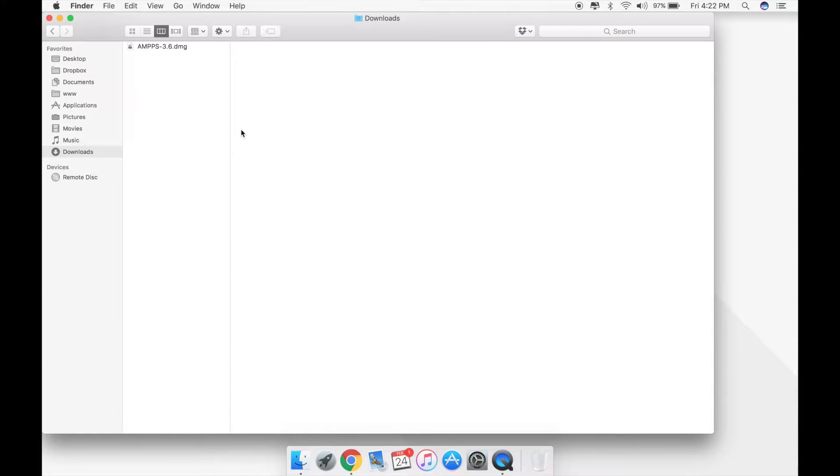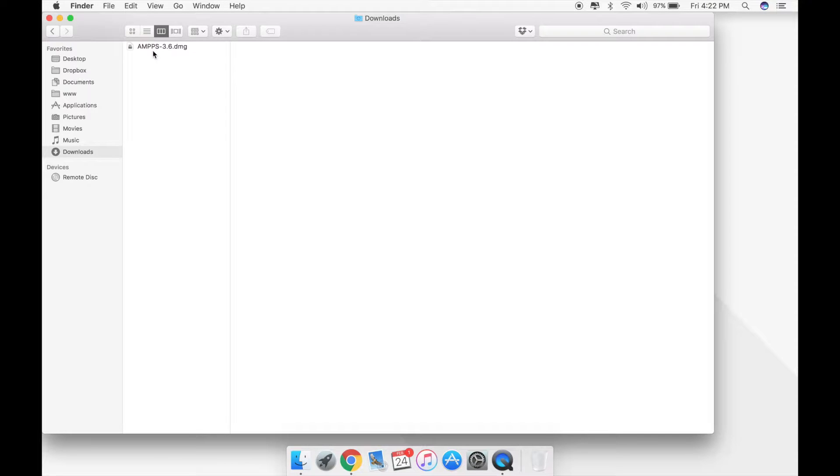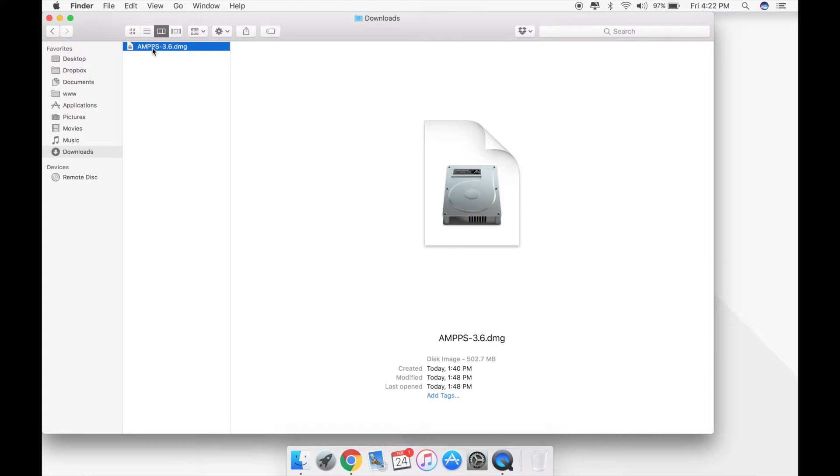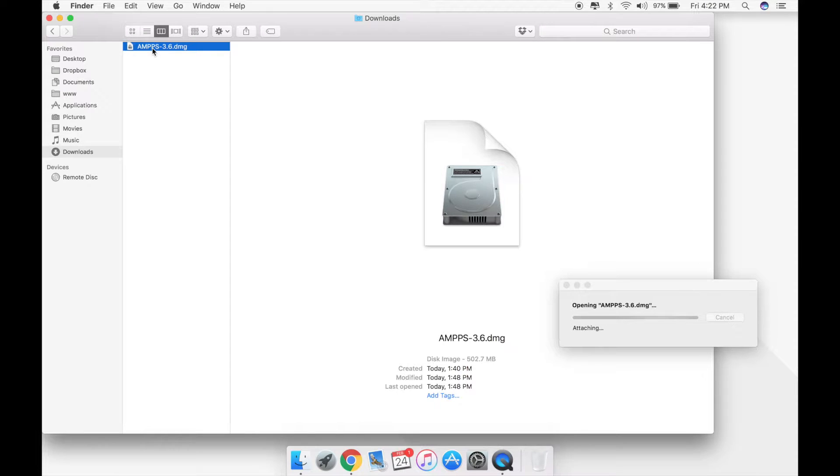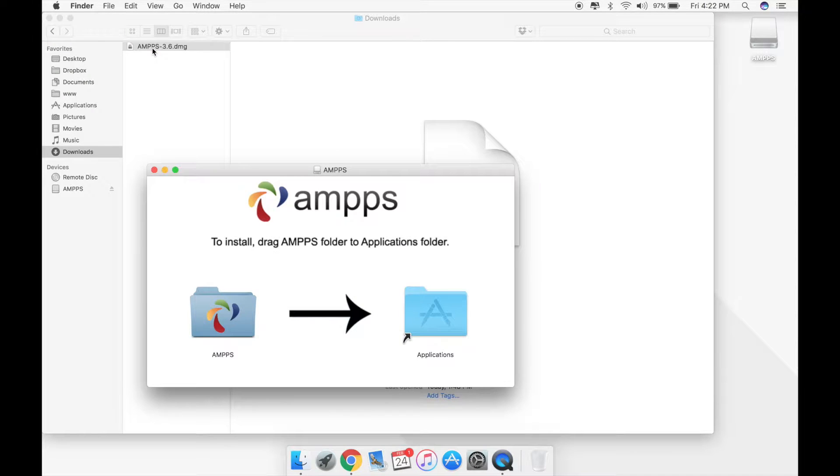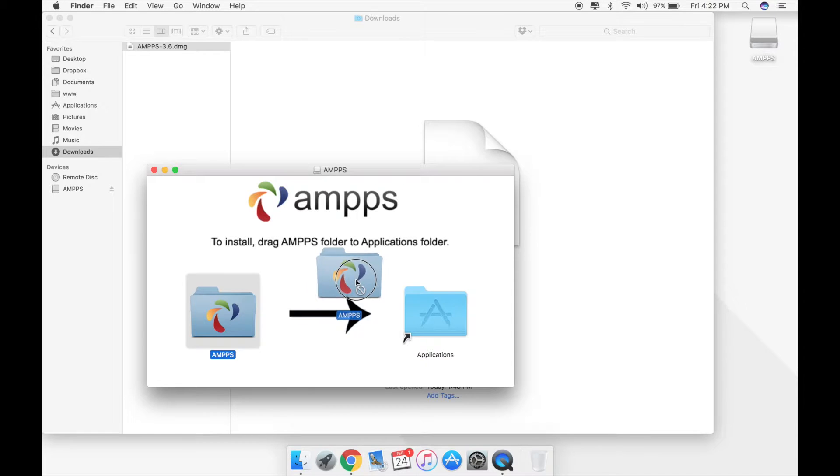Now that AMPPS 3.6 is downloaded on my system, it's time to start installing it. So now I'll just double-click that. It's going to run the DMG, it's going to install the DMG onto my system. All I need to do is just drag and drop this over.